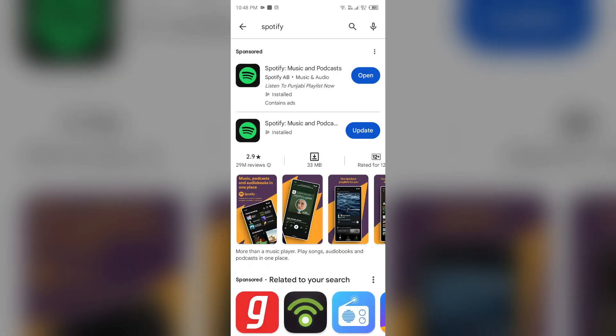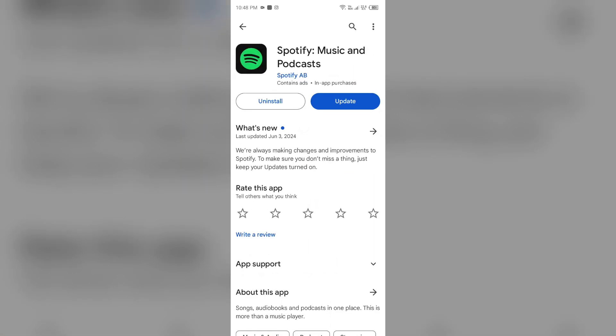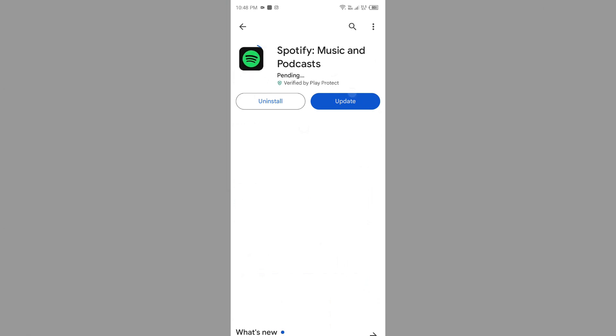After that, select the app. If an update is available, you will see an Update button next to the app. Tap on it to update the app to the latest version. Once updated, launch the app again.